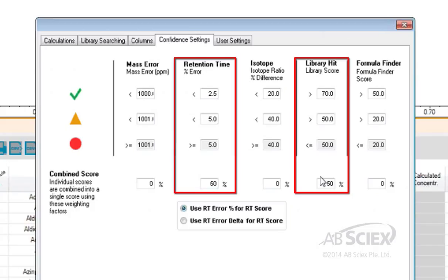Once these settings are entered into the software, they are saved for all future searches until manually edited.